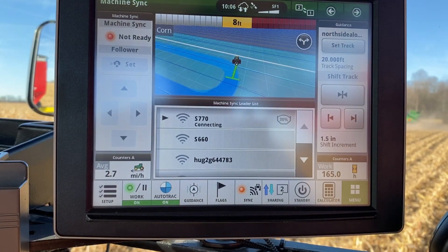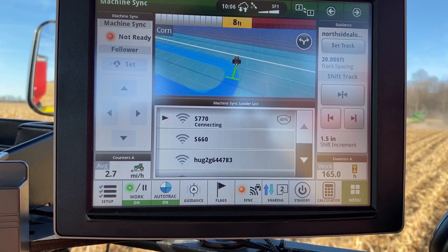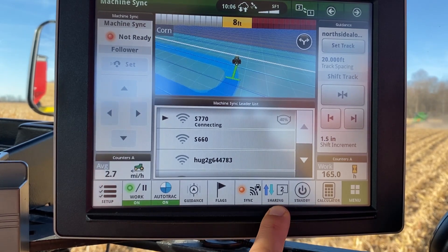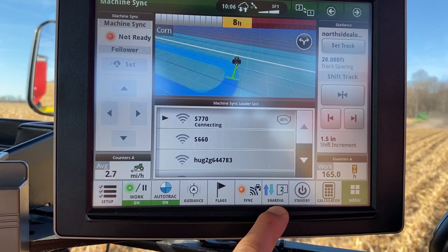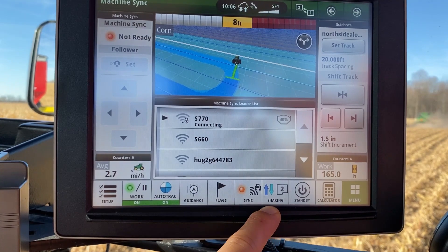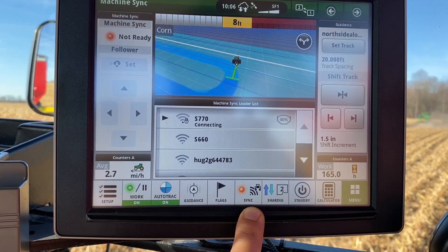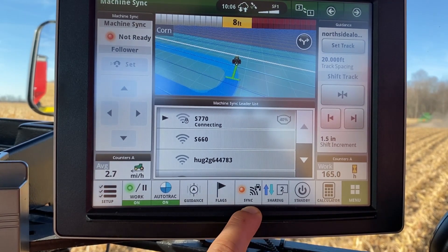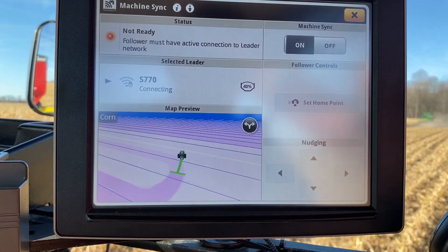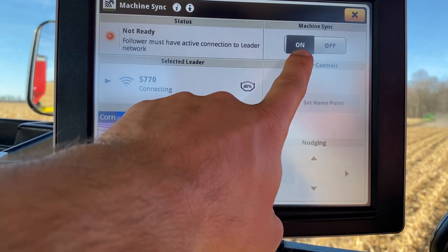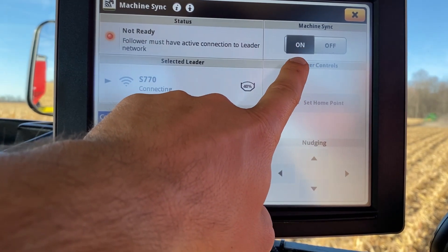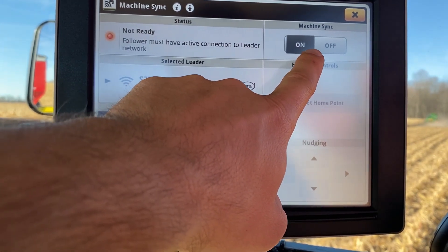When you pull into a new field and both the combine and the grain cart are set up for the same field as well as the same crop, the data sharing should automatically go to two to begin sharing. The other shortcut is the direct link to Machine Sync. Each time the machine is started you'll need to come into this page and turn Machine Sync on in both the combine and the grain cart.